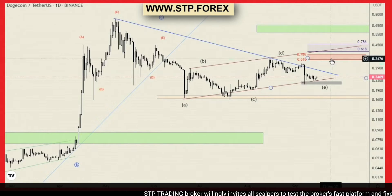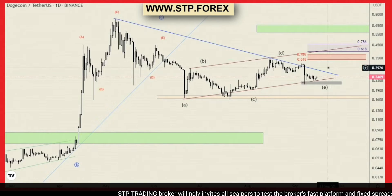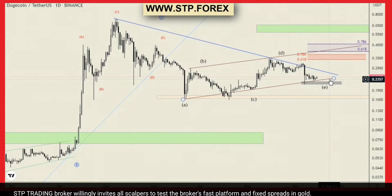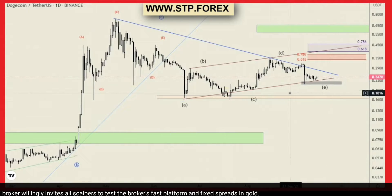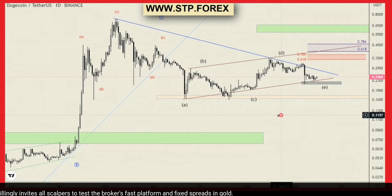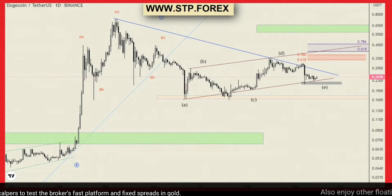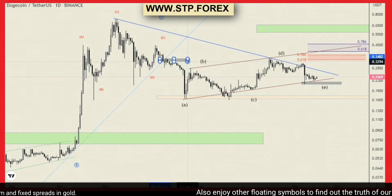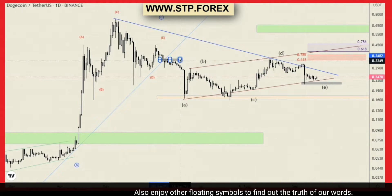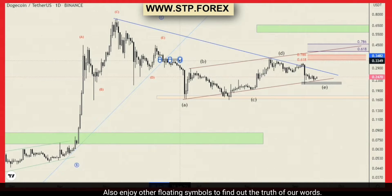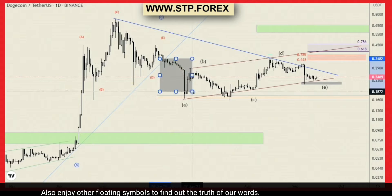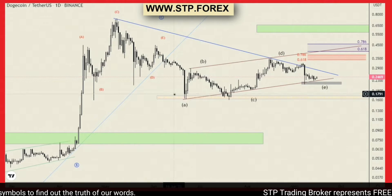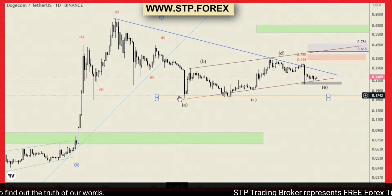Hello, welcome to another analytical video by Stupid Trading Broker. Today we are going to analyze Dogecoin on the daily time frame. In this chart, as we expected in this resistance area, we saw about a 50 percent drop in prices, which was able to reach the specified support zone.